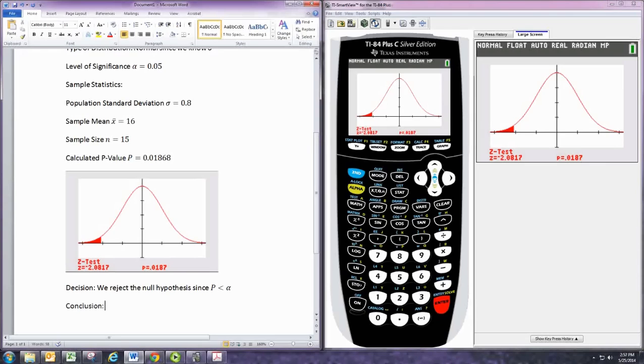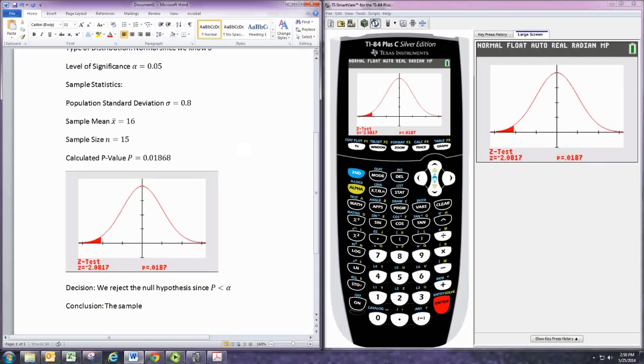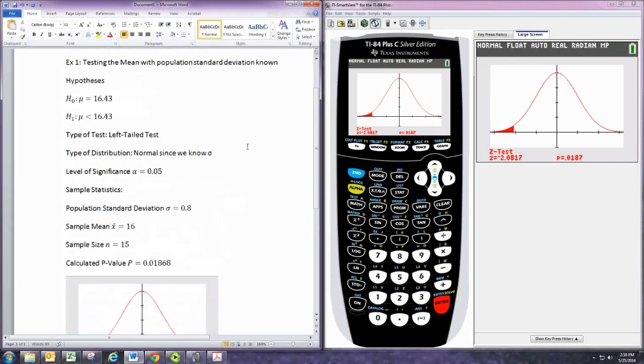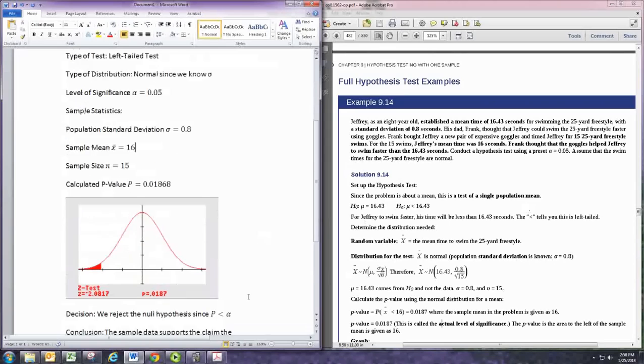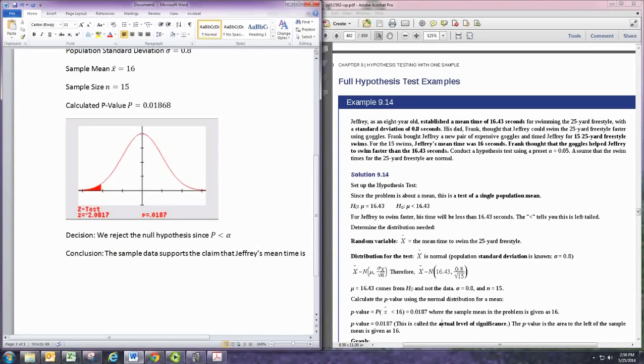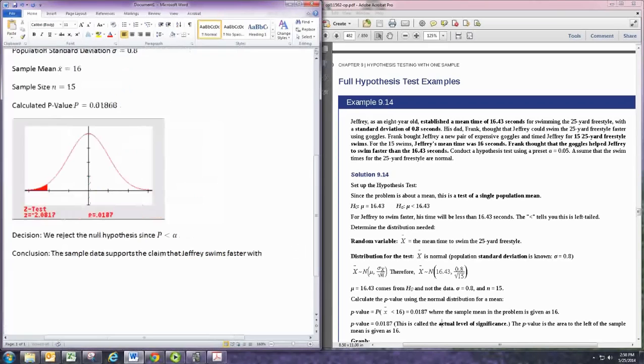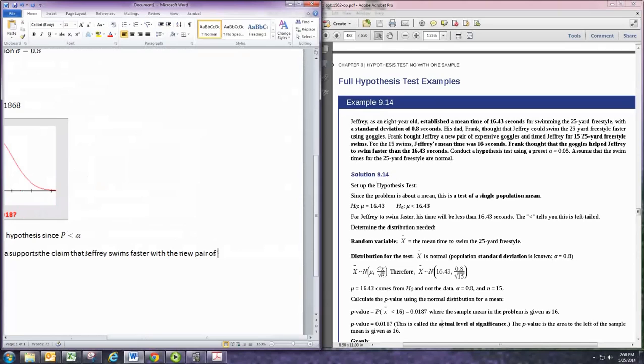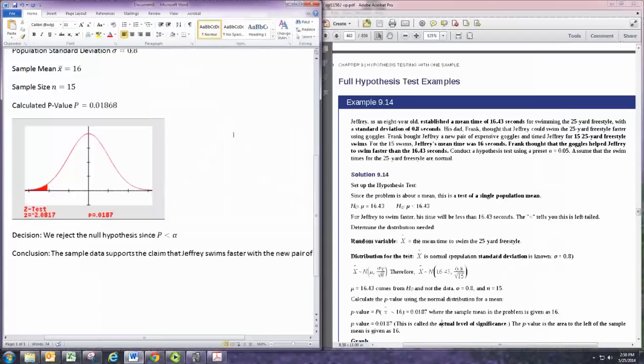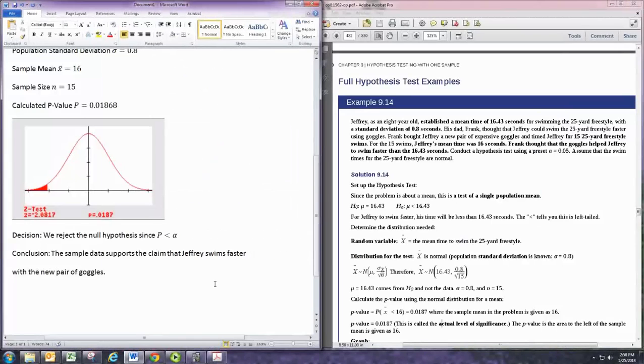Alright, now we make our conclusion. And since you reject the null, that means you would support the alternative hypothesis. So, we say that the sample data supports the claim that Jeffrey's mean time is... Jeffrey swims faster with the new pair of goggles. There we go. And that's a complete hypothesis test there using the p-value method.